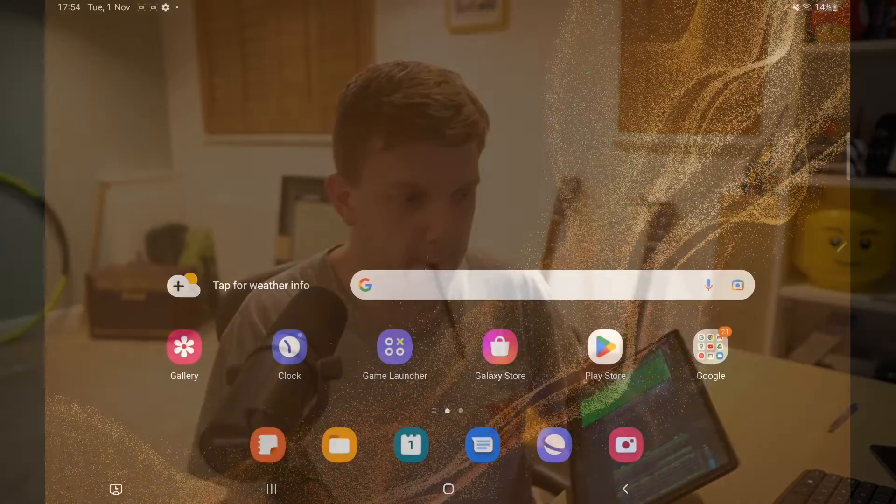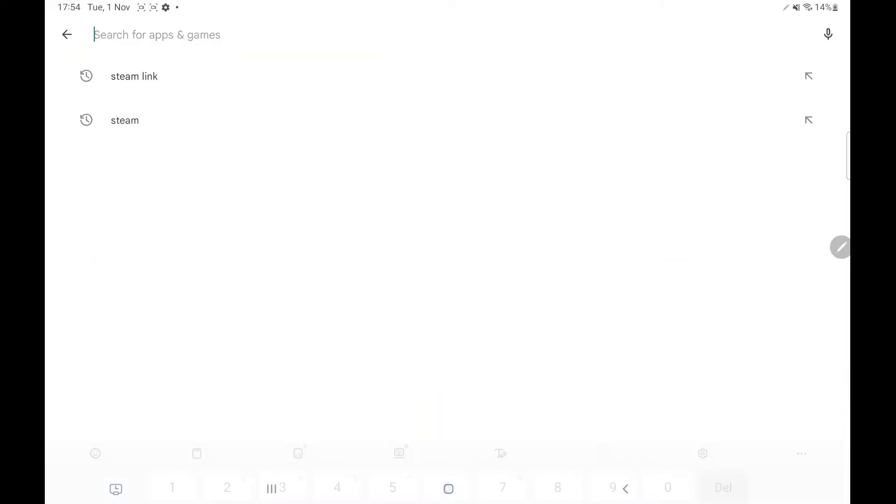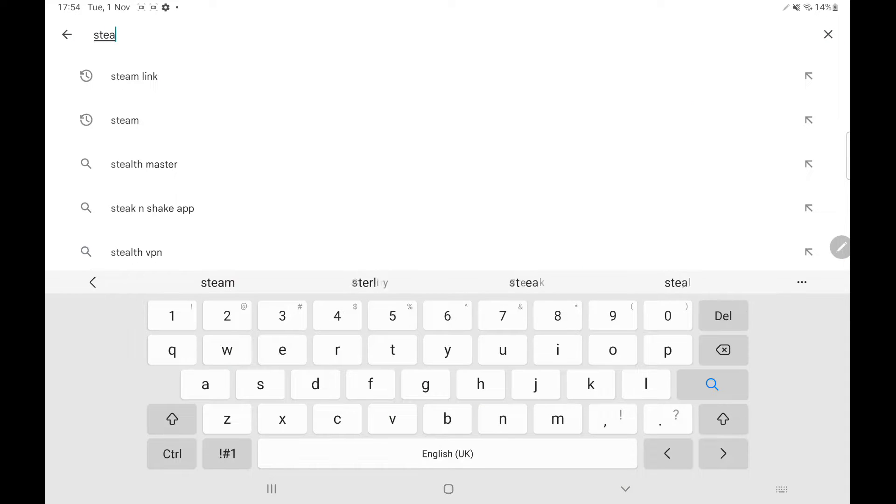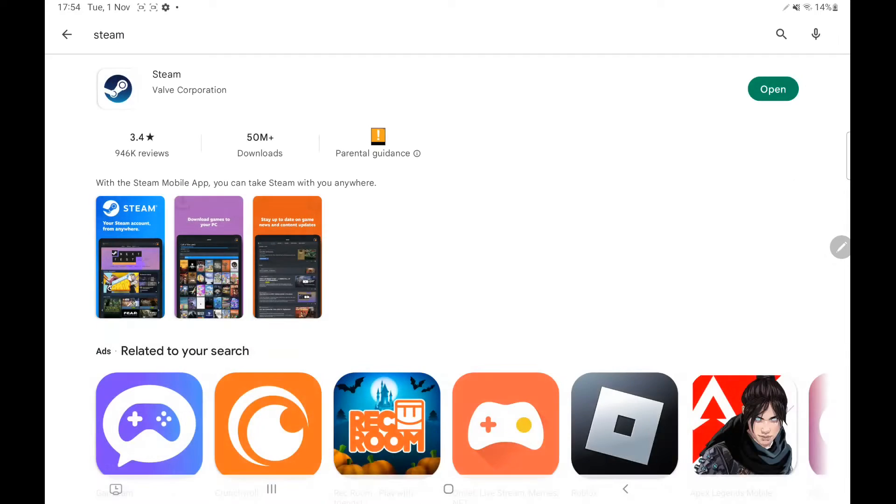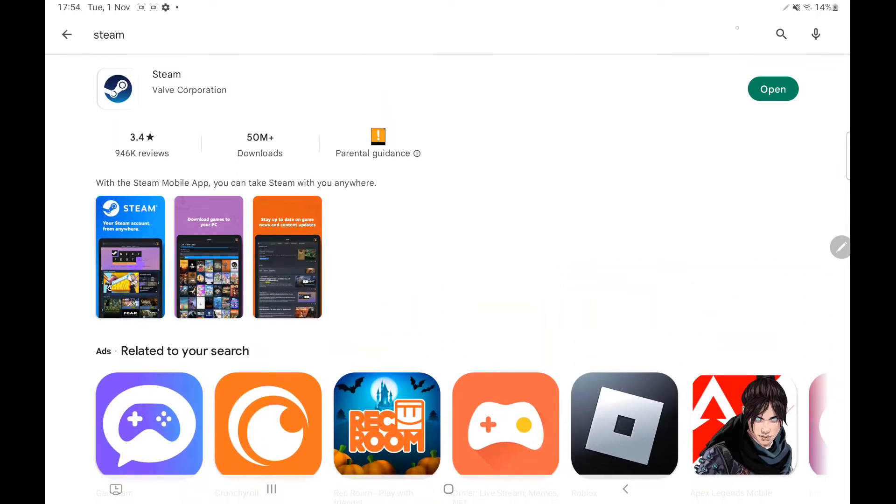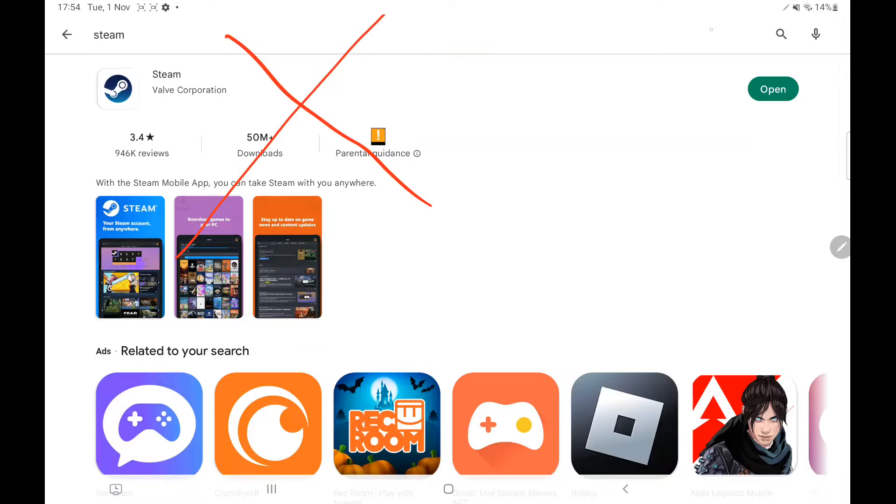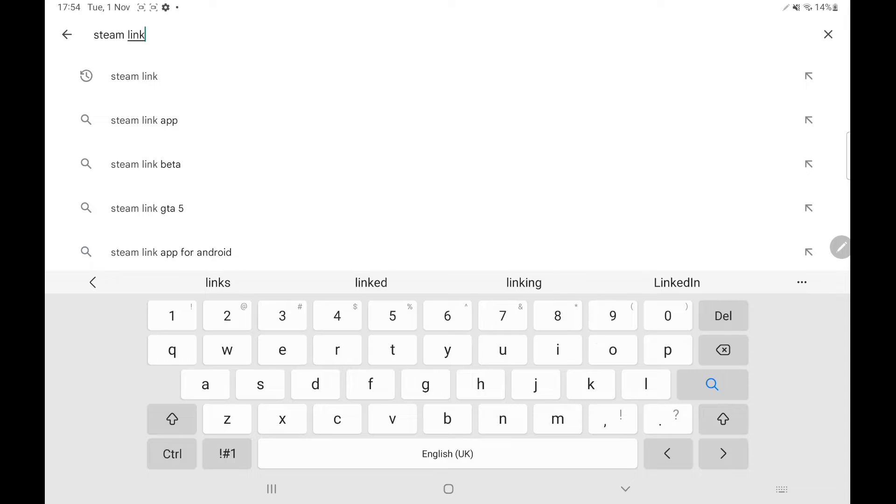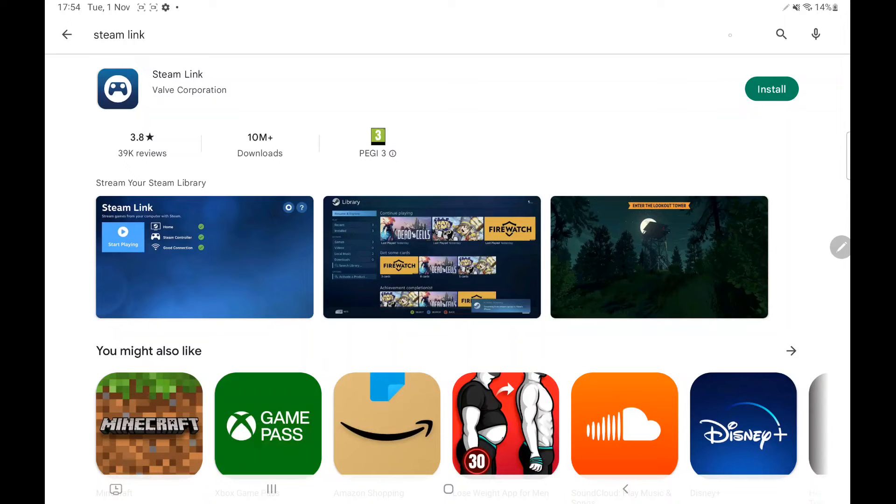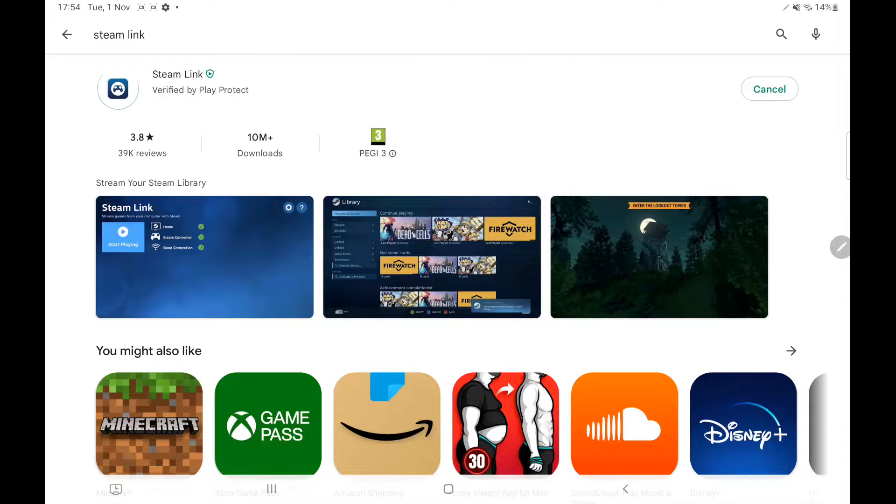So the first thing we're going to do is go to Google Play and type in Steam. Now, one thing we can't get confused about is the actual Steam app - we're not downloading that. I've put a massive cross through here. We're actually downloading Steam Link. This is Steam Link, it's not Steam. We're going to install that. Green tick means install, so please install. And whilst we're waiting for this...